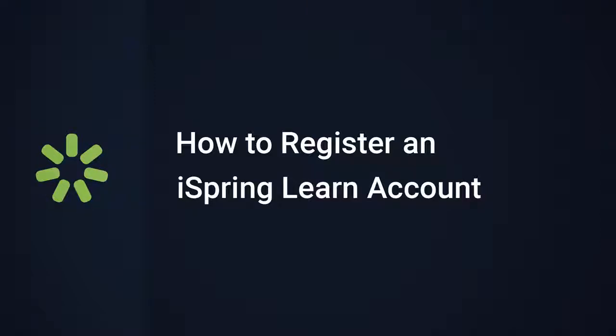Hey there, it's Brian from iSpring. In today's tutorial, I'm gonna show you how to register an iSpring Learn account.